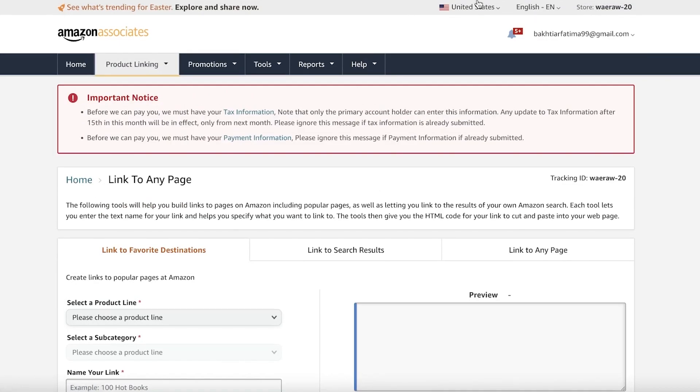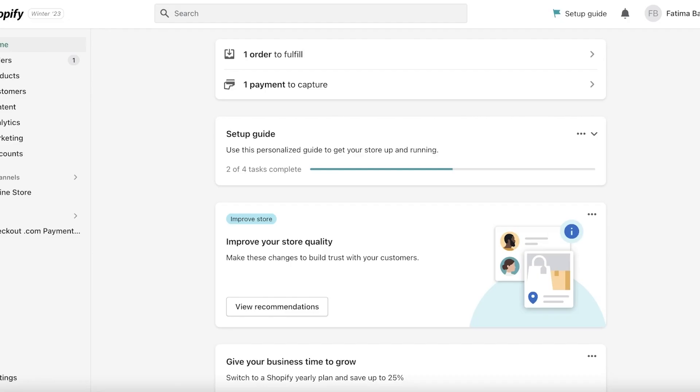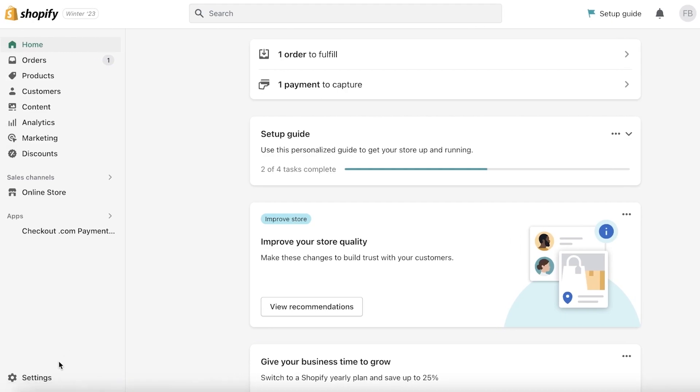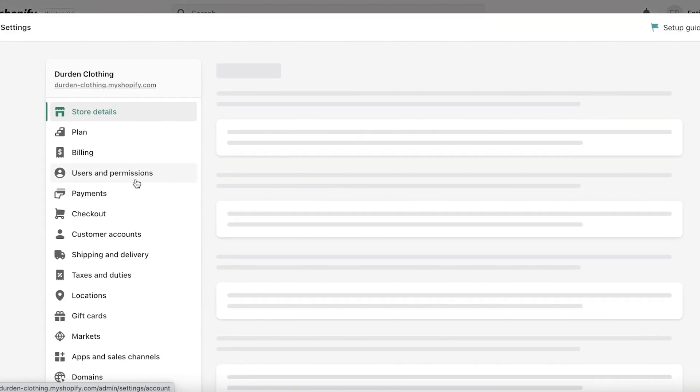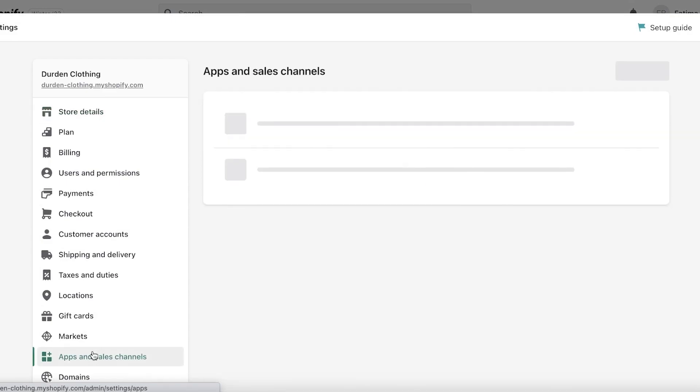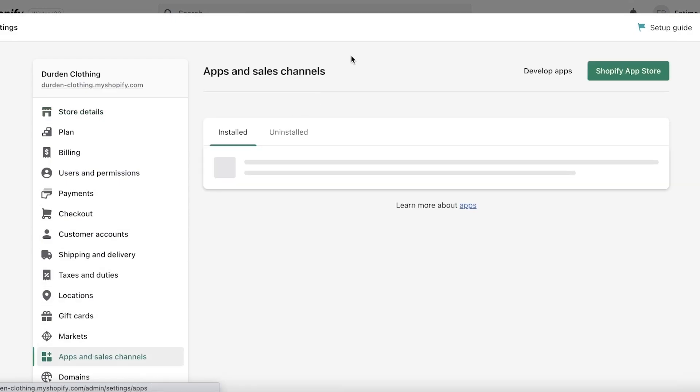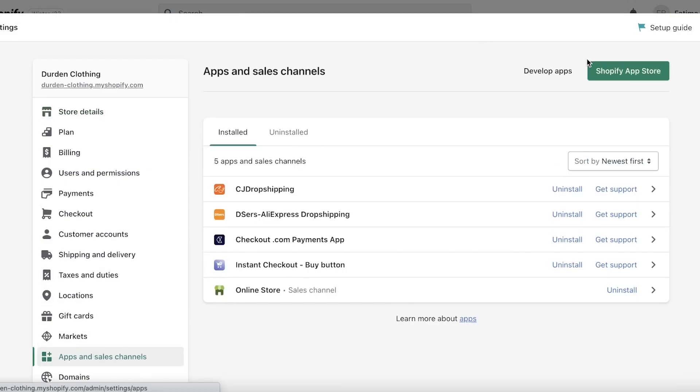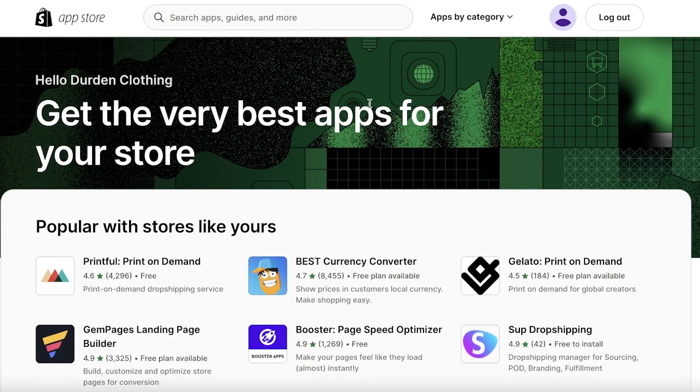Once you have completed that, you can go into your Shopify dashboard. Click on Settings on the bottom left, click on Apps and Sales Channel, and then click on Shopify App Store on the top right.